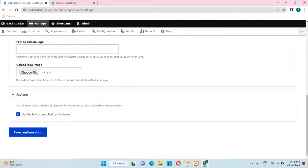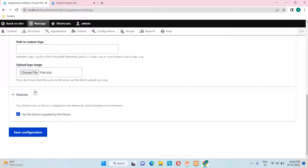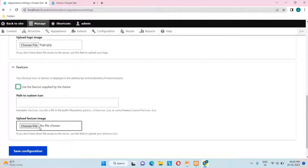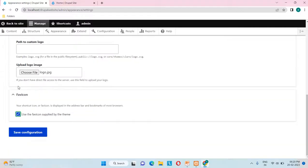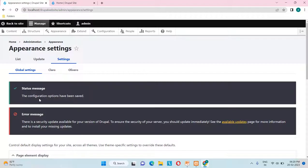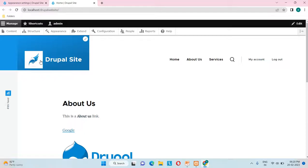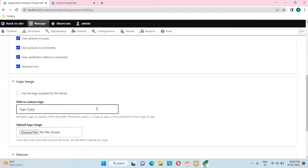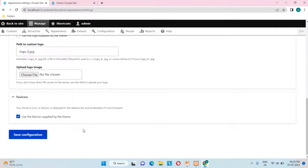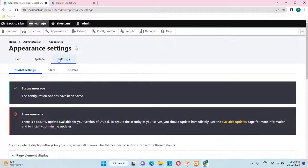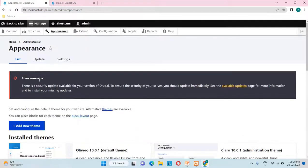Let me explain the favicon as well. The favicon is the icon you see in the browser tab — this blue color icon is supplied by the theme. If we don't want it, we can unselect it and provide our own image. I'll keep it as supplied by the theme and save the configuration. The status message says 'The configuration options have been saved.' Going to the site and reloading, you can see the logo is now showing.